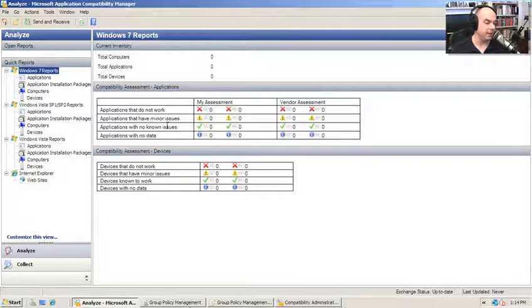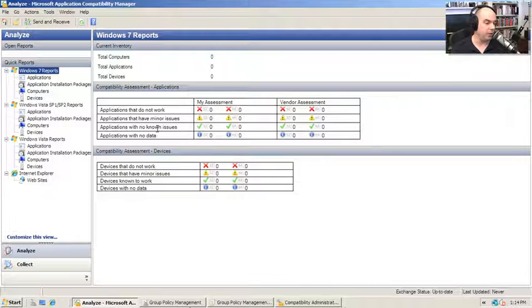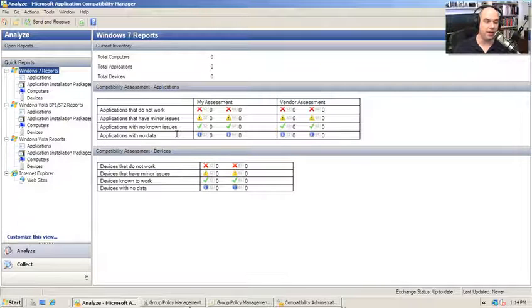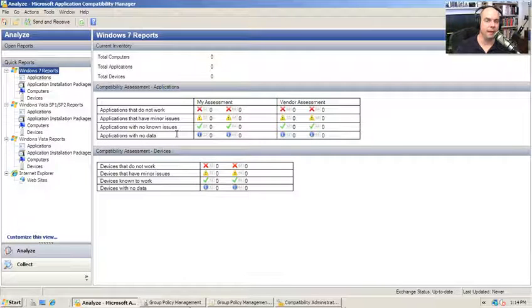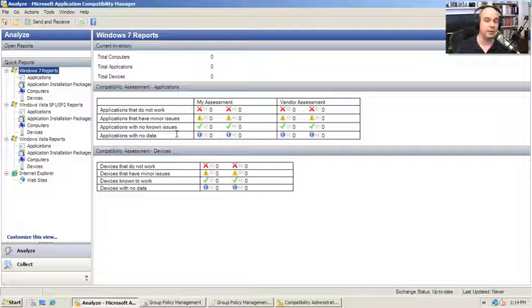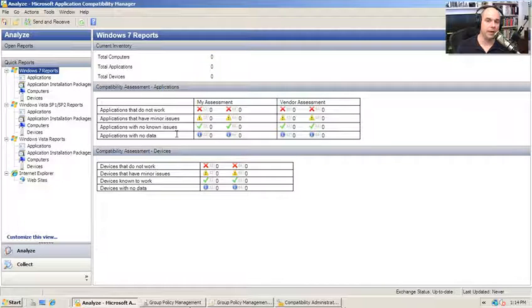applications that have minor issues, applications with no known issues, and applications with no data at all. This allows you to really start compiling over an extended period of time exactly the way the applications are performing for your end users. It can also give you an idea of just how much work is going to be ahead of you.